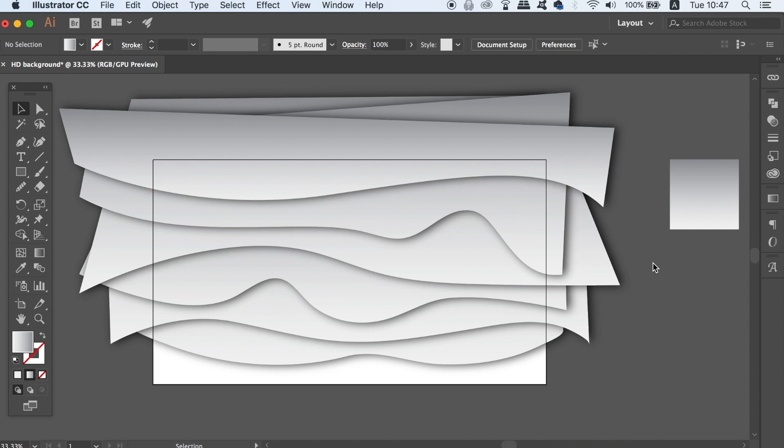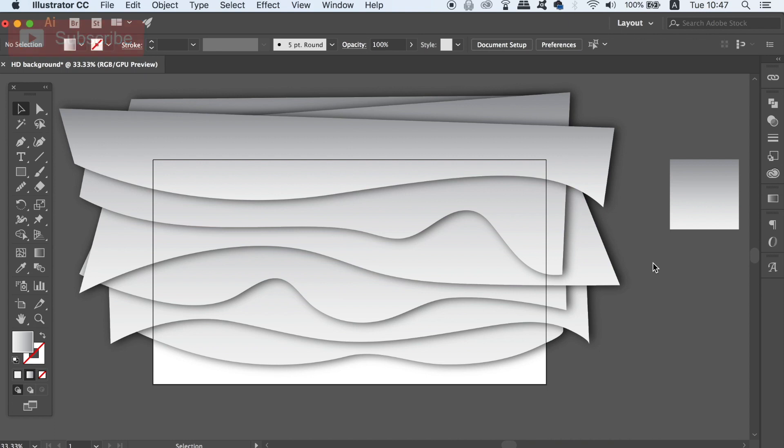If you're enjoying today's HD vector background tutorial and you're finding it useful let me know in the comment section below.